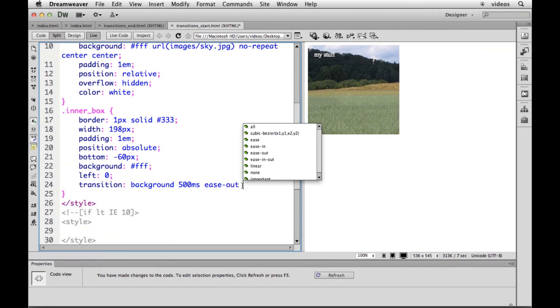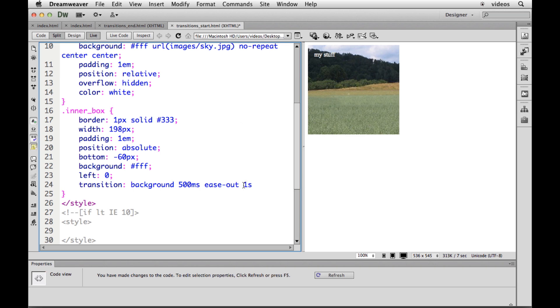Put a space. And then we're going to put one of our last things that we're going to use because there are other properties that we can set here, but not all browsers support them. So the other one is called delay. The delay is set at zero, which means it's going to happen right away. If somebody hovers or does something to that object, I'm going to type in one S for one second.